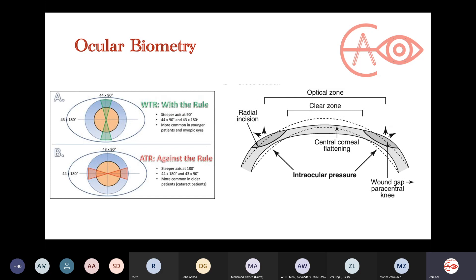Remember: with-the-rule astigmatism means the steeper axis is at 90 degrees, and against-the-rule means the steeper axis is at 180 degrees.